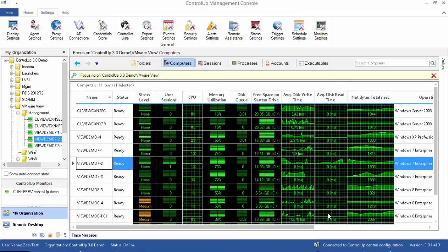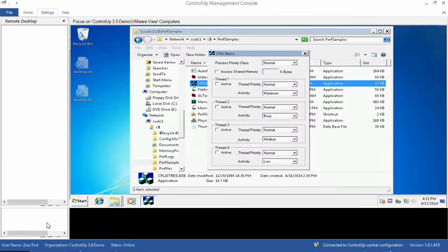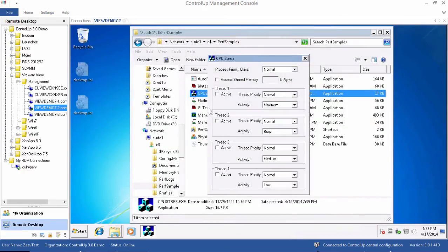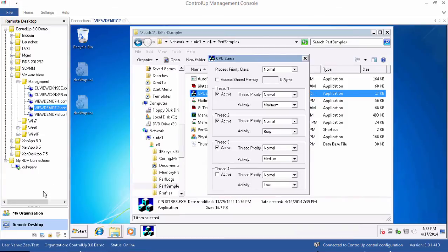The trigger will now fire for all future events that meet the conditions. Let's make a workstation enter the high stress state and see the email alert that is generated by it.